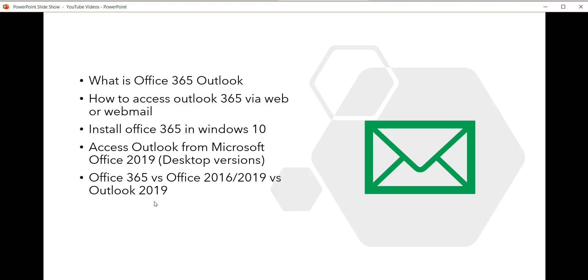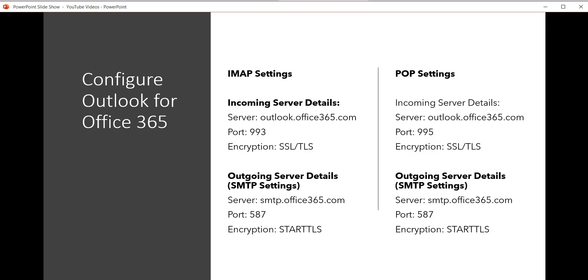Now we will configure Outlook. Before configuring, two things to understand: one is the automatic setup, where it will install everything by itself and you don't need to do anything. The other is the manual setup.